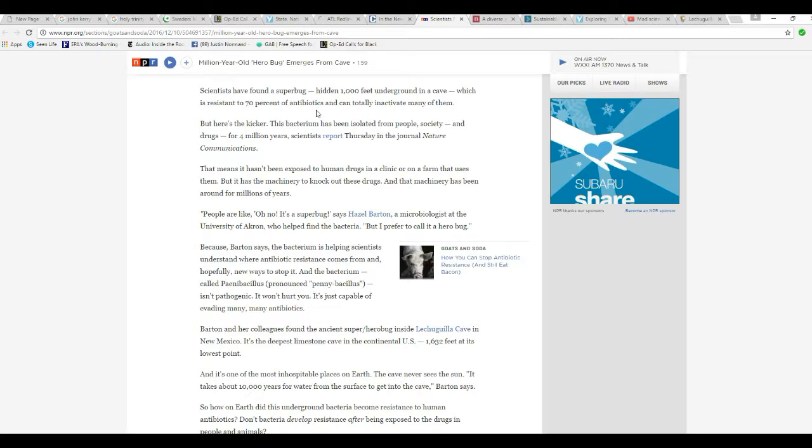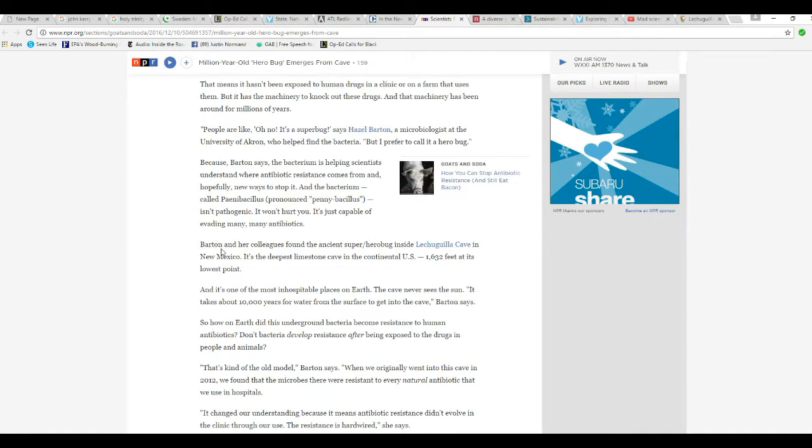That means it hasn't been exposed to humans in a clinic or on a farm that uses them, but it has the machinery to knock out these drugs. And that machinery has been around for millions of years. Yeah, because somebody programmed it into it.